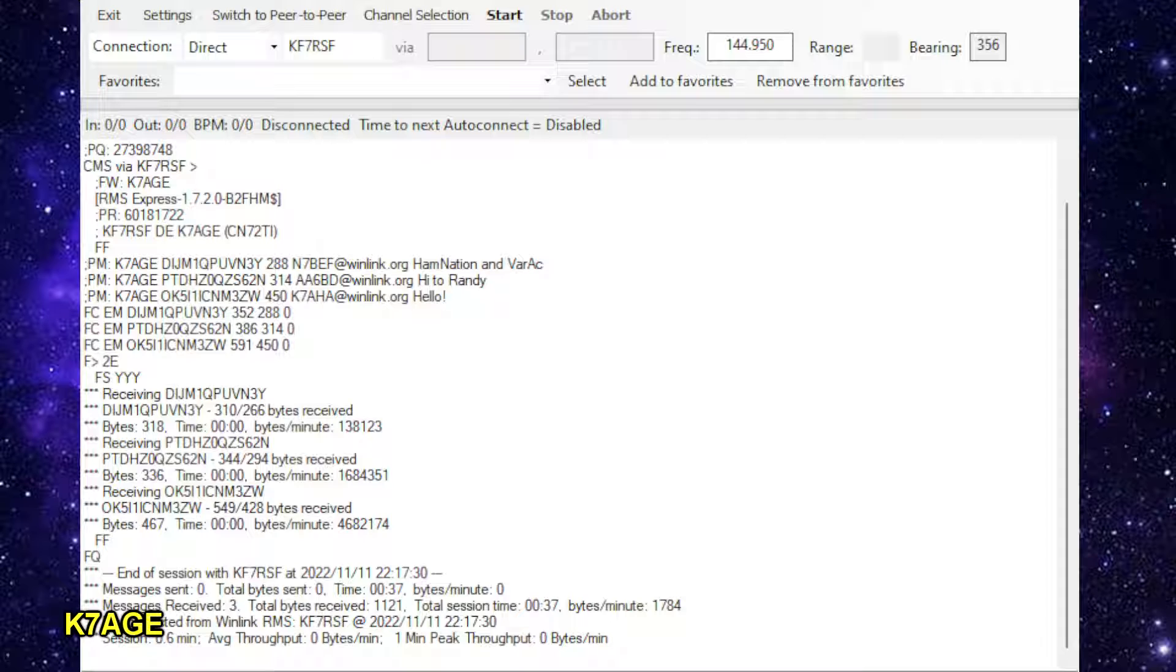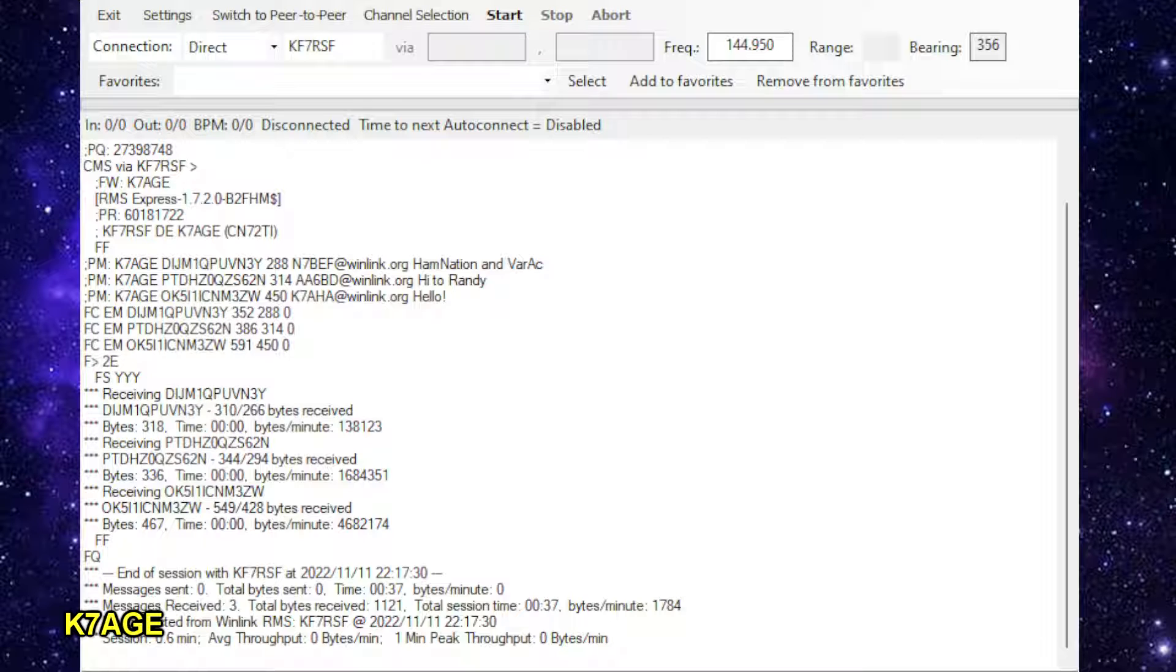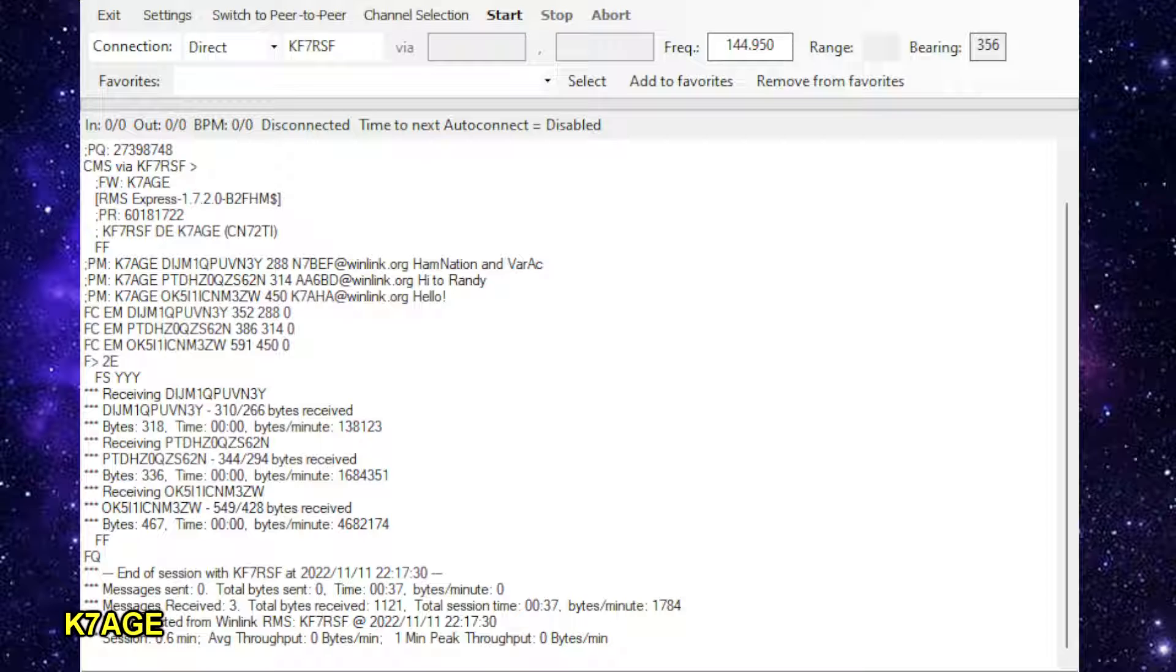And the next line is messages received. Total bytes received 1,121. Total session time, 37 seconds. And I was getting 1,700, and I'm getting 784 bytes per minute.